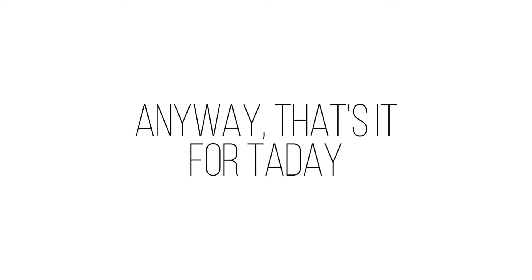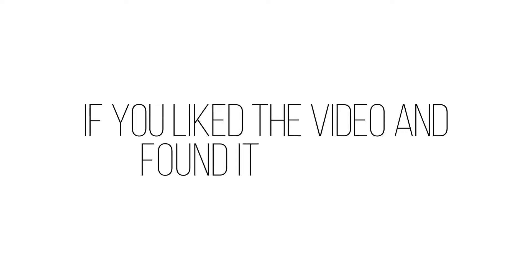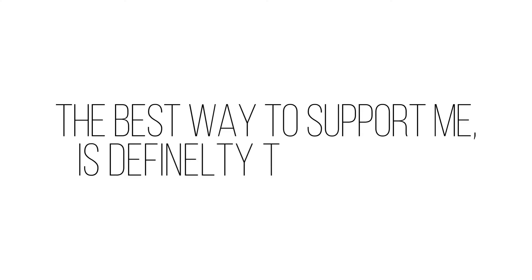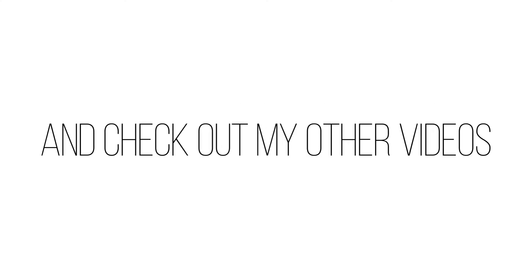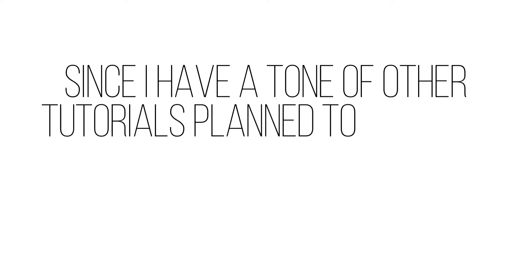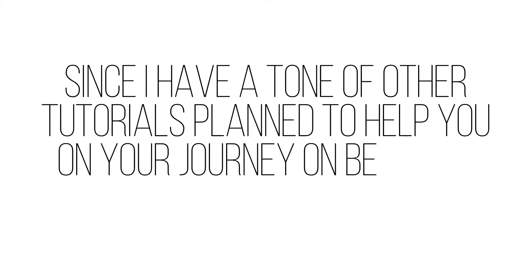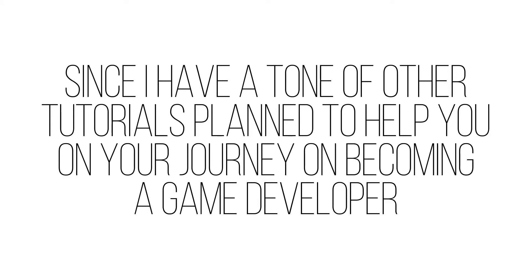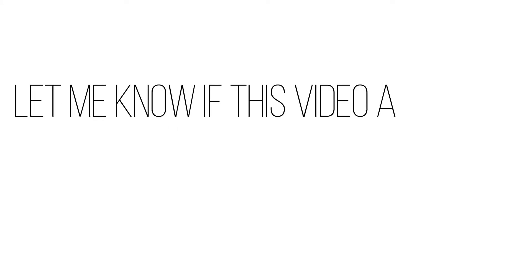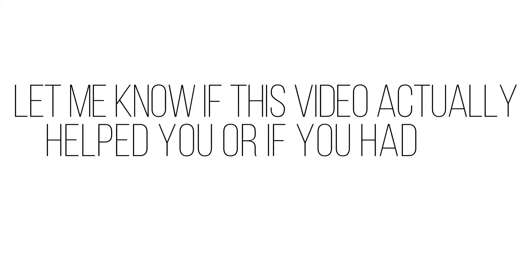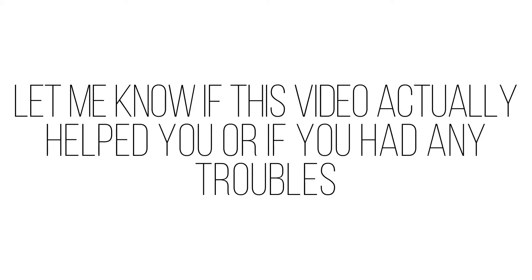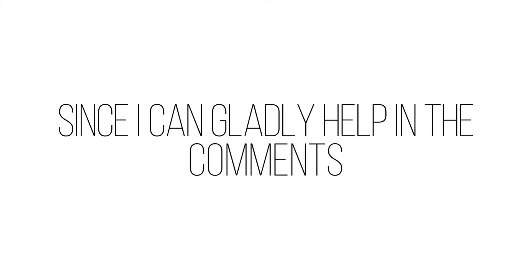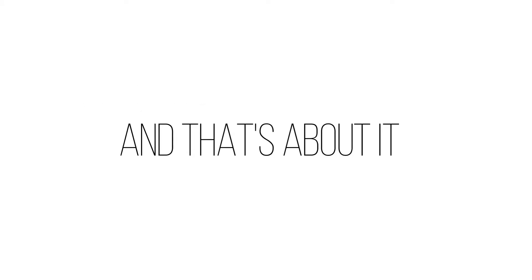Anyway, that's it for today. If you liked the video and found it helpful, the best way to support me is definitely to subscribe. And check out my other videos since I have a ton of other tutorials planned to help you on your journey on becoming a game developer. Let me know if this video actually helped you or if you had any troubles, since I can gladly help in the comments. And that's about it.